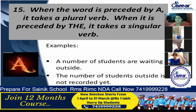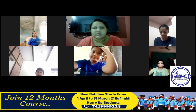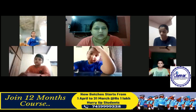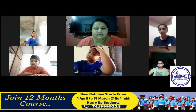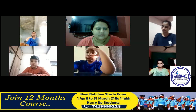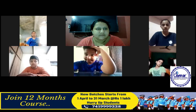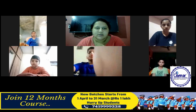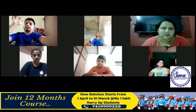Today's homework: you have to write these rules — rule number one to rule number fifteen — in your notebook and learn them. A PDF will be sent to you. Please note all the rules in your notebook.